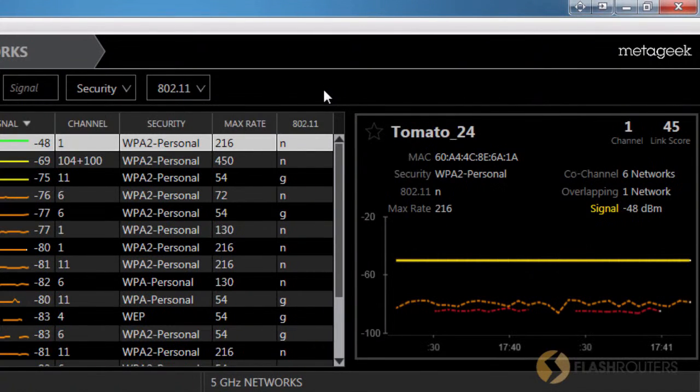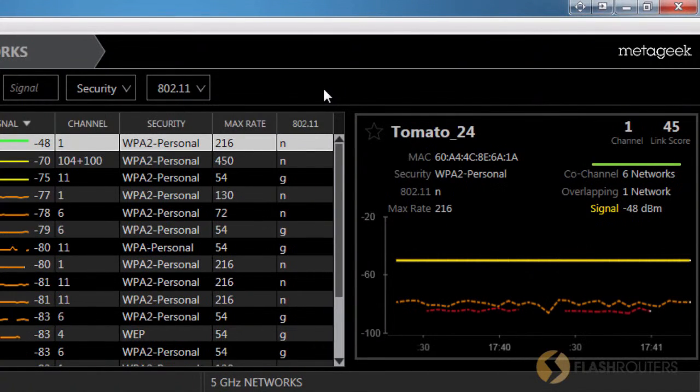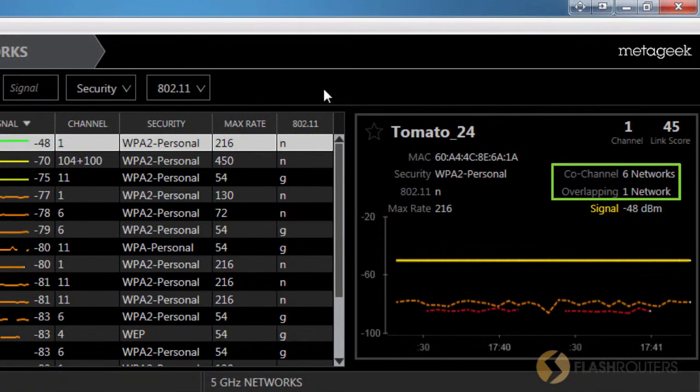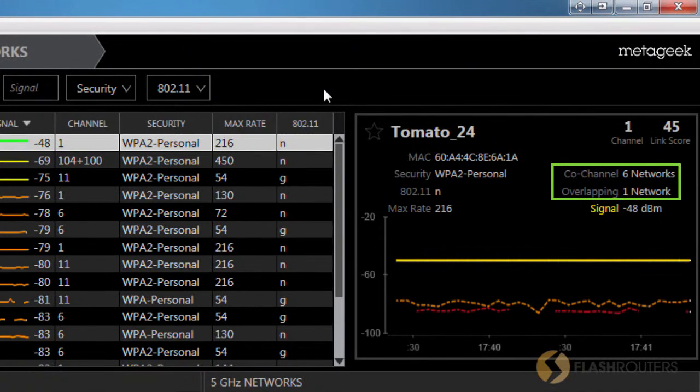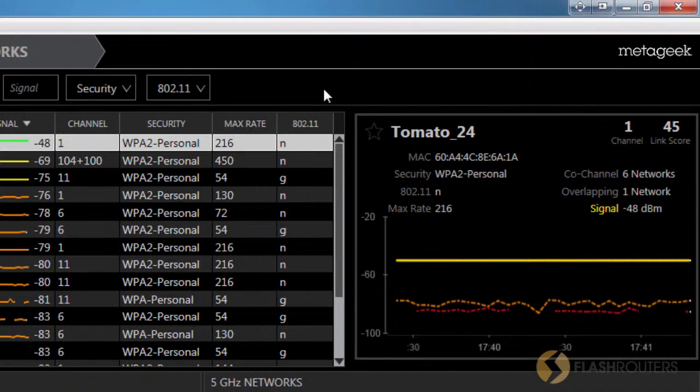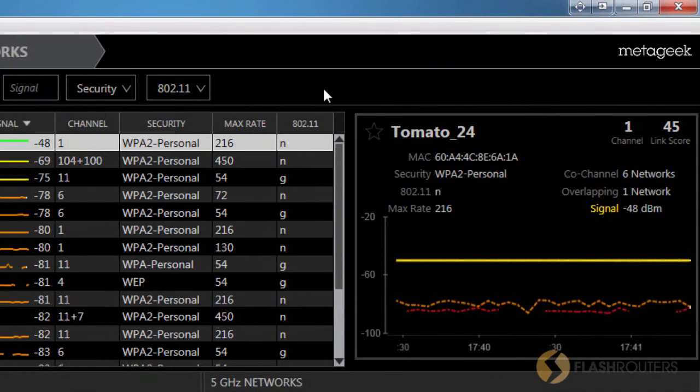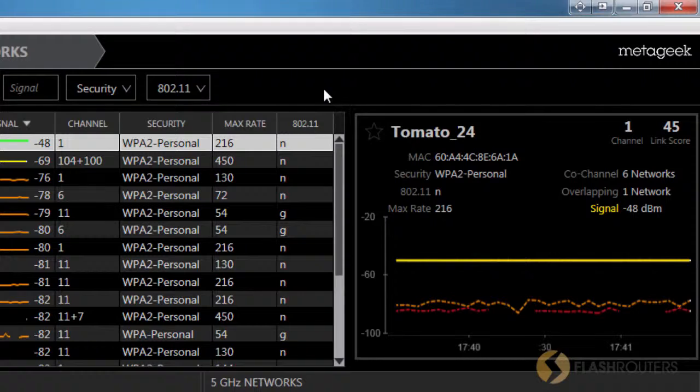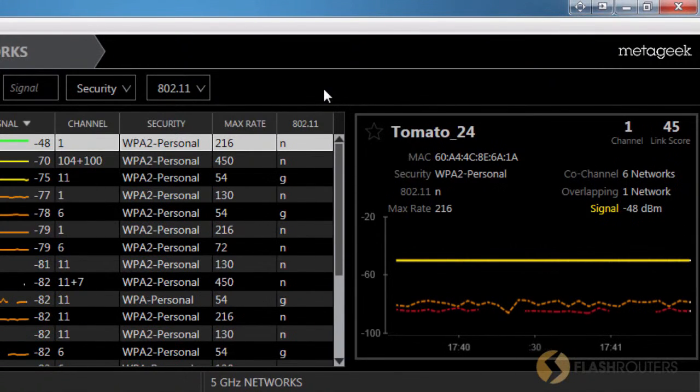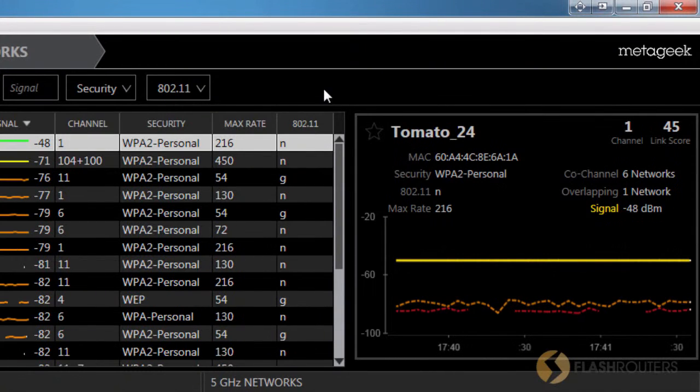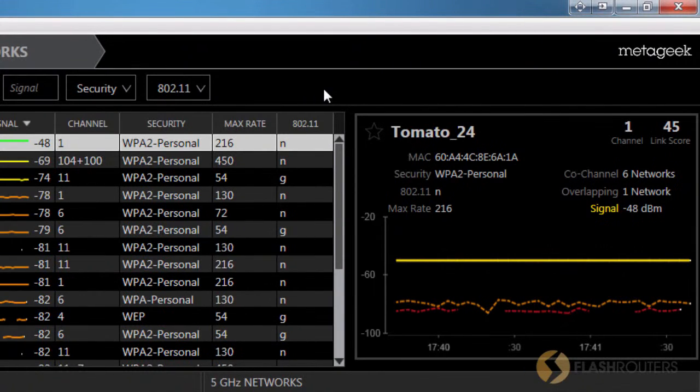The Network Details pane also summarizes the number of co-channels and overlapping networks. As I mentioned in the last video, you want to use a channel with the least amount of noise. But, just because a channel has more broadcast, doesn't necessarily mean that you should not use it. The Link Score will help you determine whether or not there is too much noise on that channel. The closer this number is to 100, the better the Link Score is.